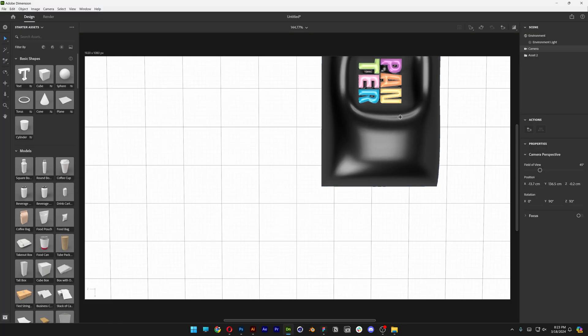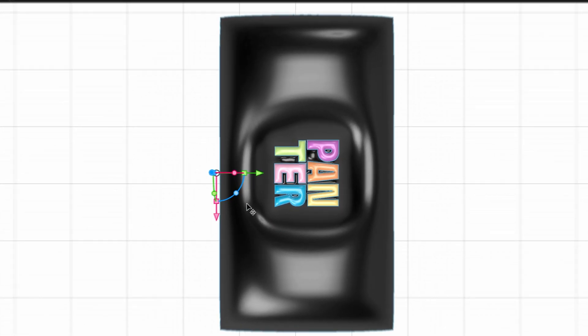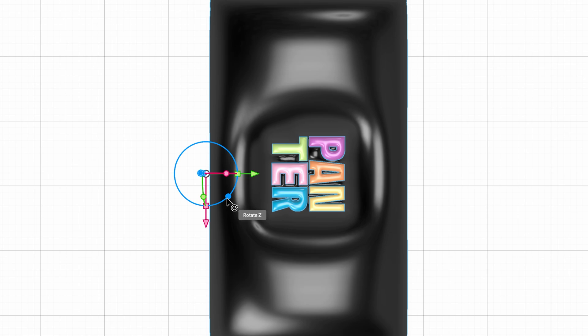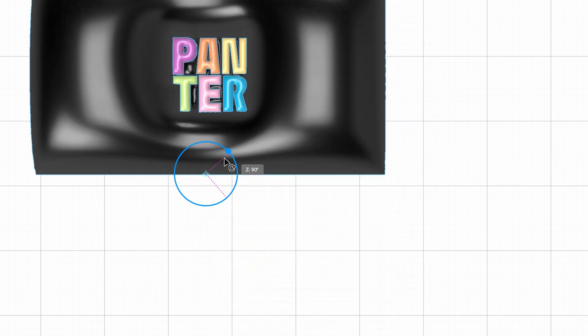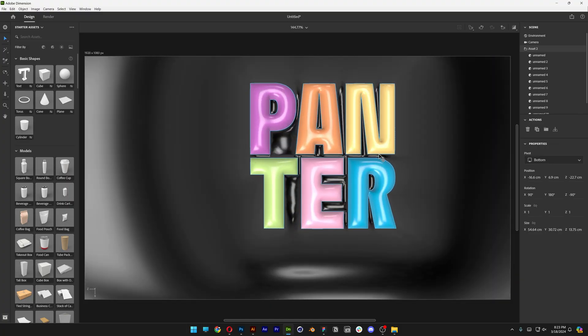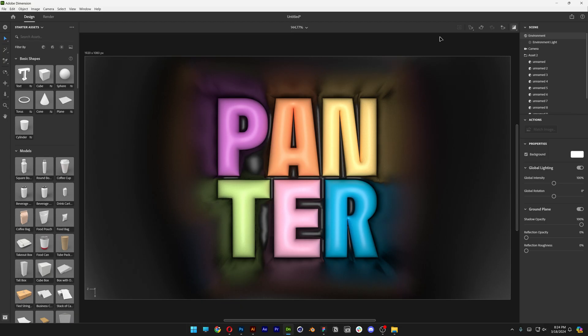And I'm going to select it and I'm going to rotate the Z axis, rotate it, press and hold shift, 90 degrees, zoom in. Now let's go ahead and activate the ray tracing and it's going to make it look quite realistic.